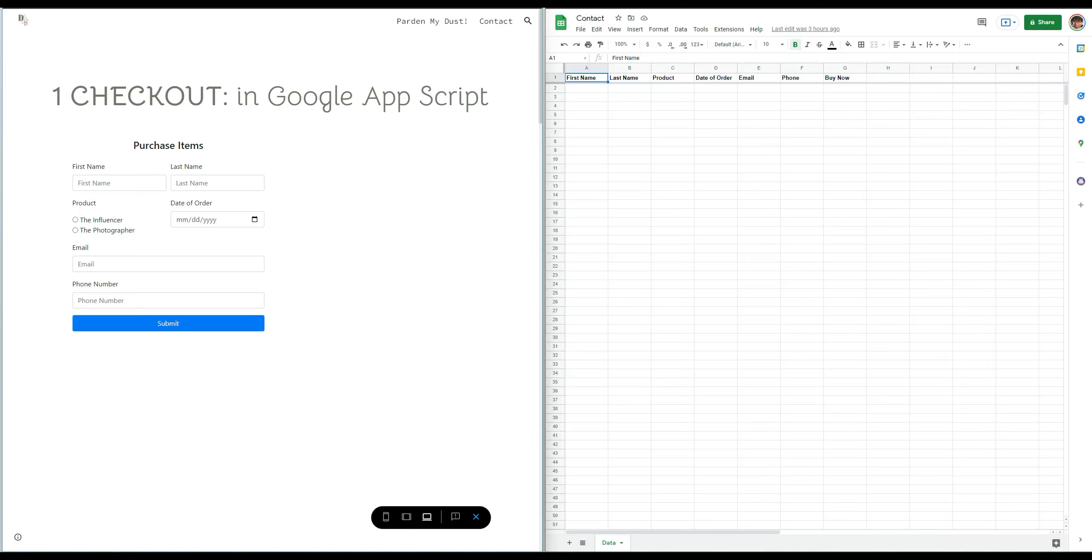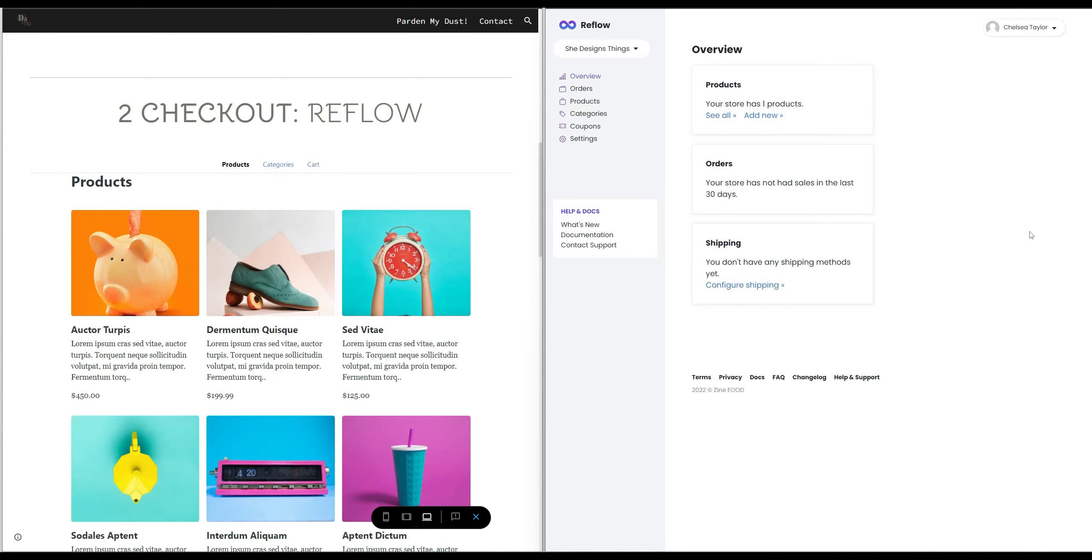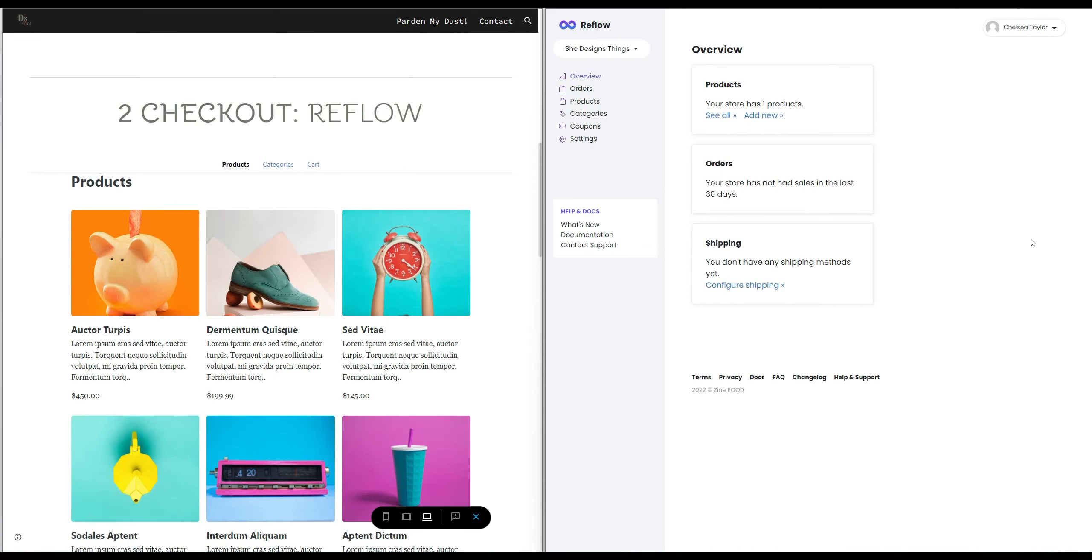But the script is pretty simple. It's literally in Google Sheets and that's it.